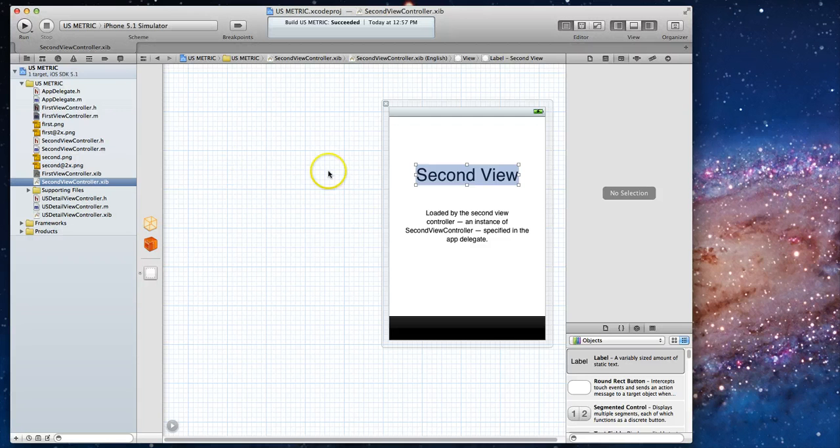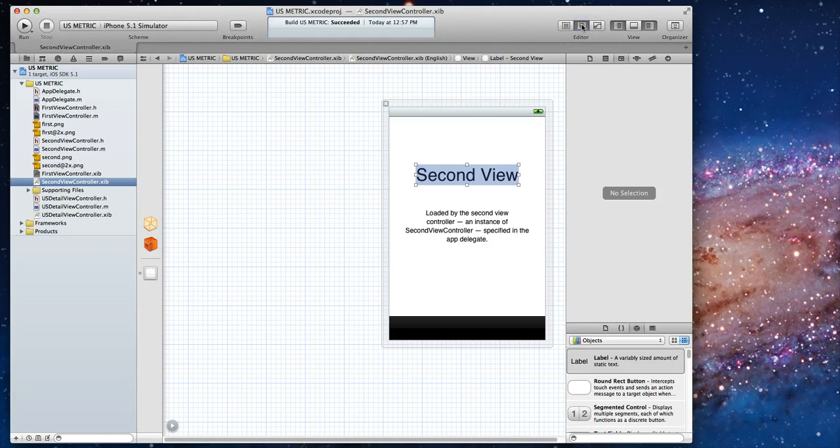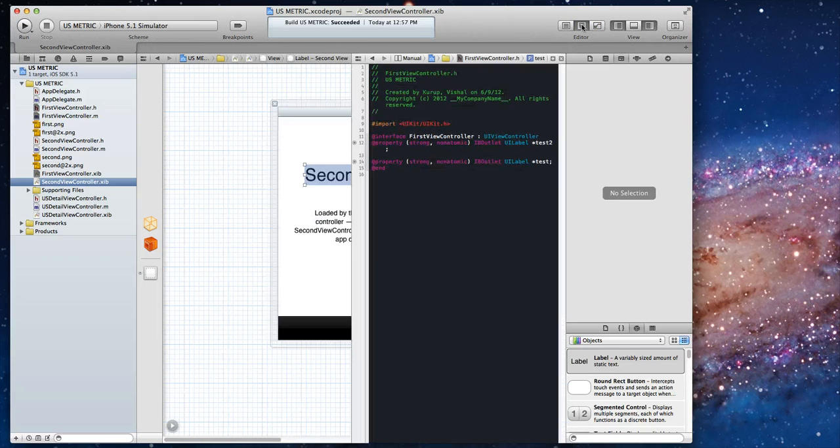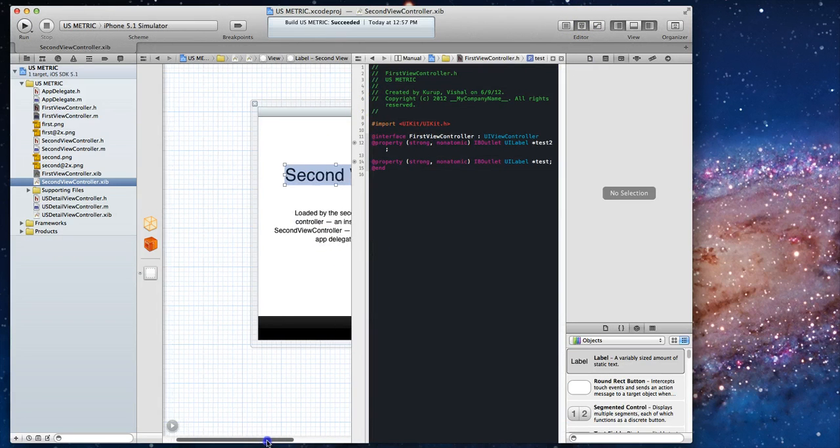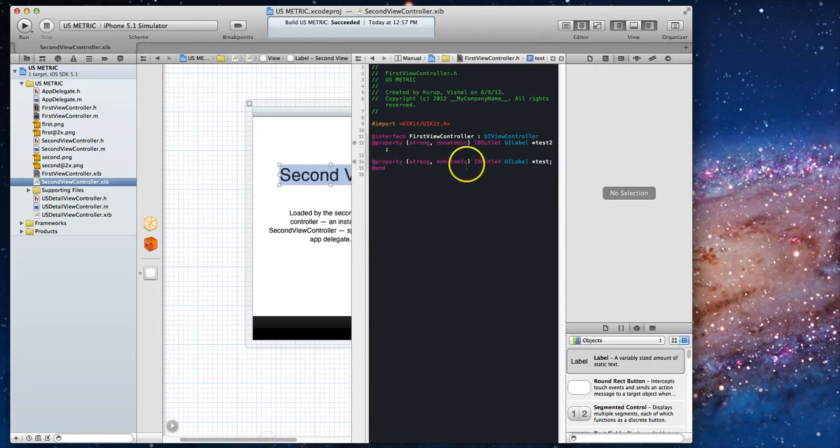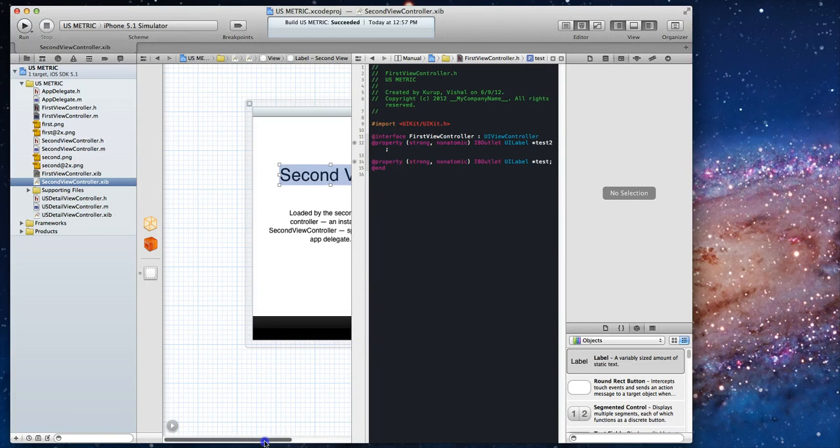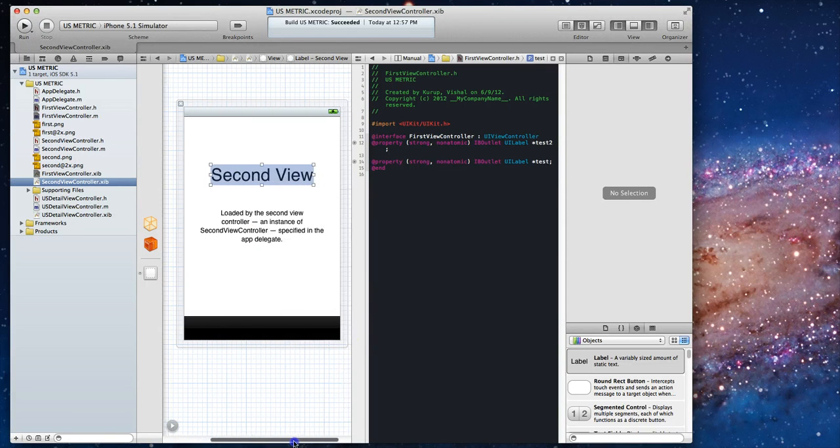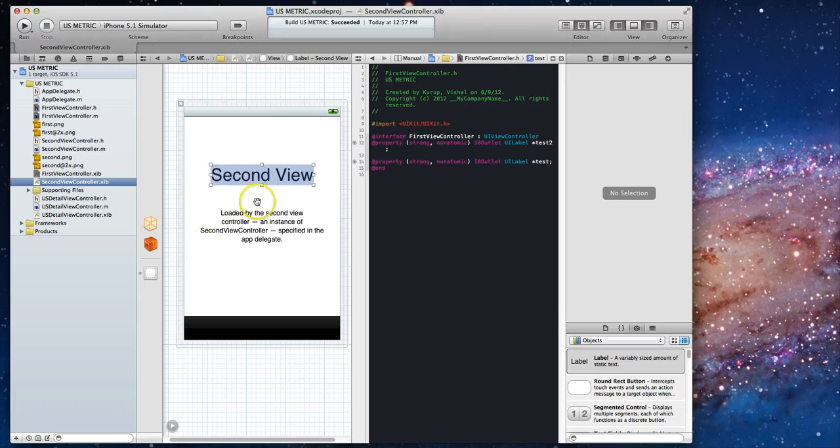When I switch to it, it loads the file but this time when I click on the assistant editor, you're going to find that the assistant editor is still loading the first view controller .h file which means I can't really drag a connection from this nib file to this first view controller file.